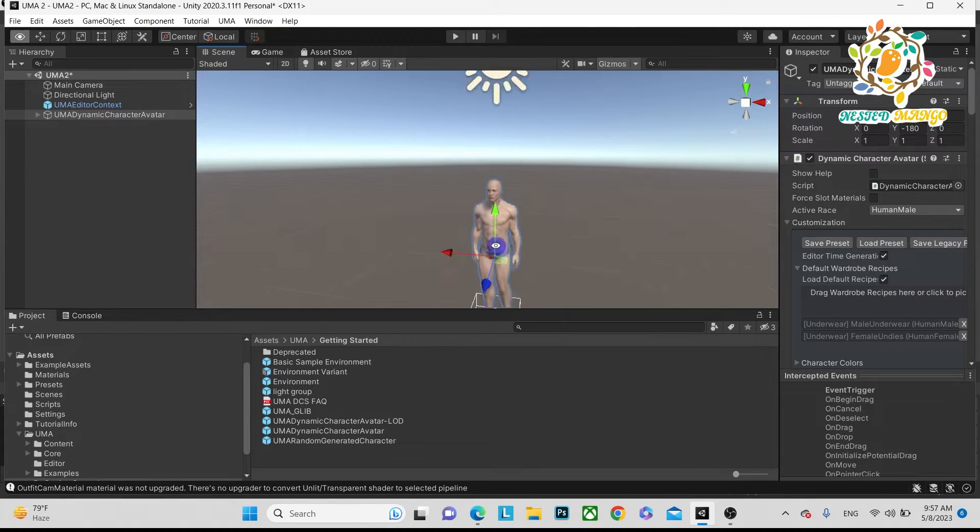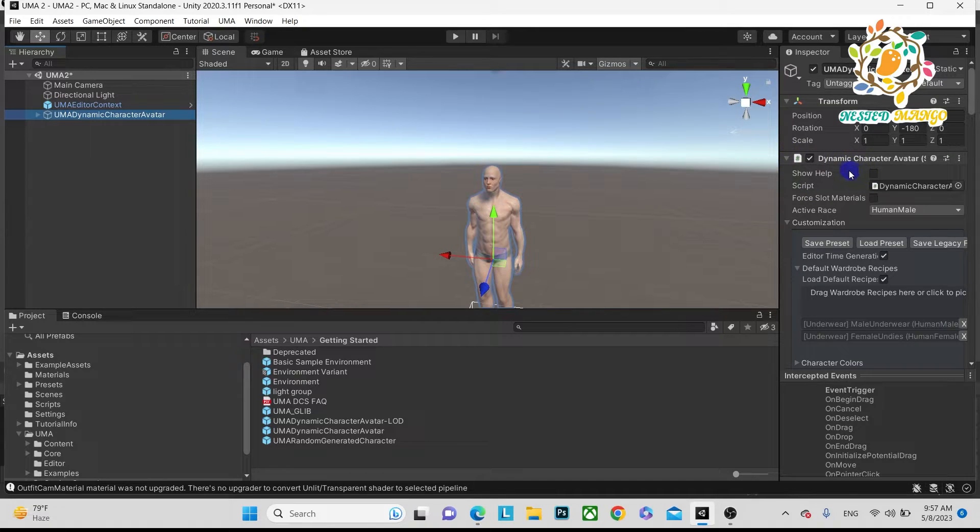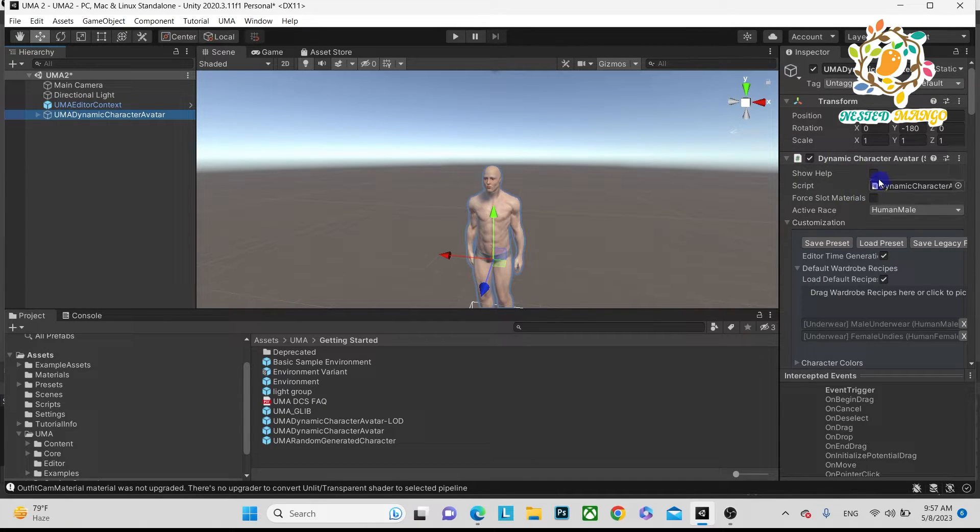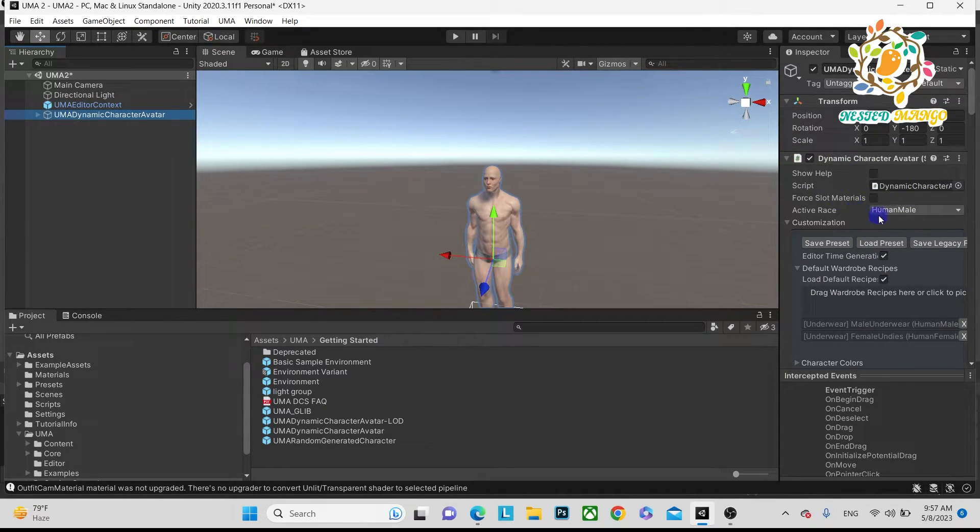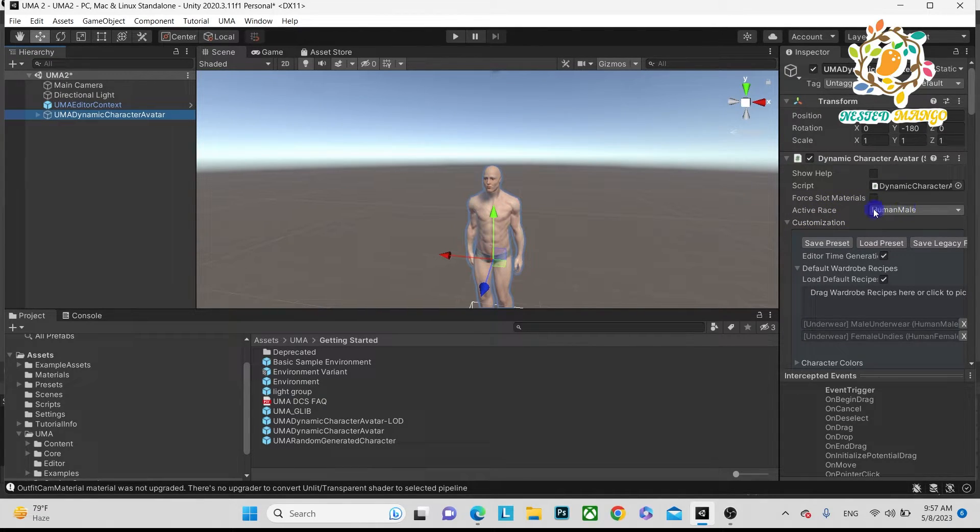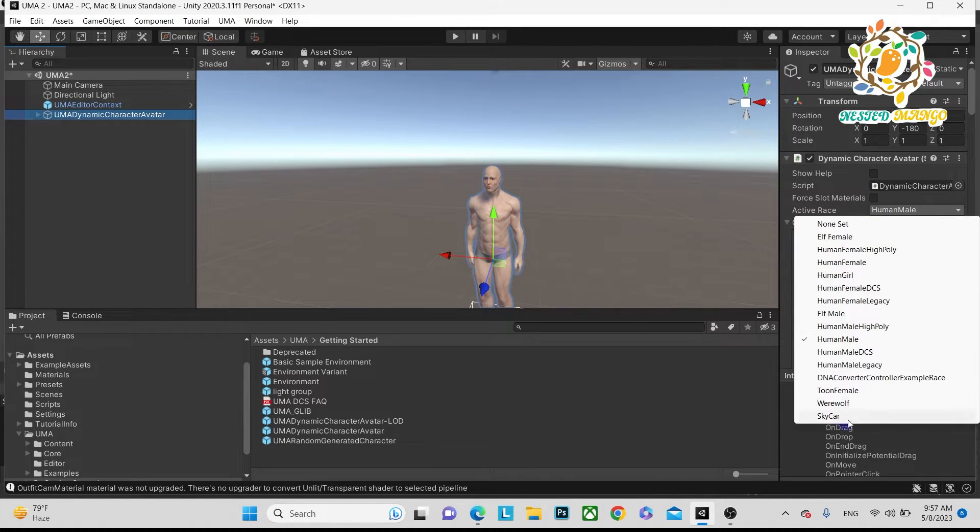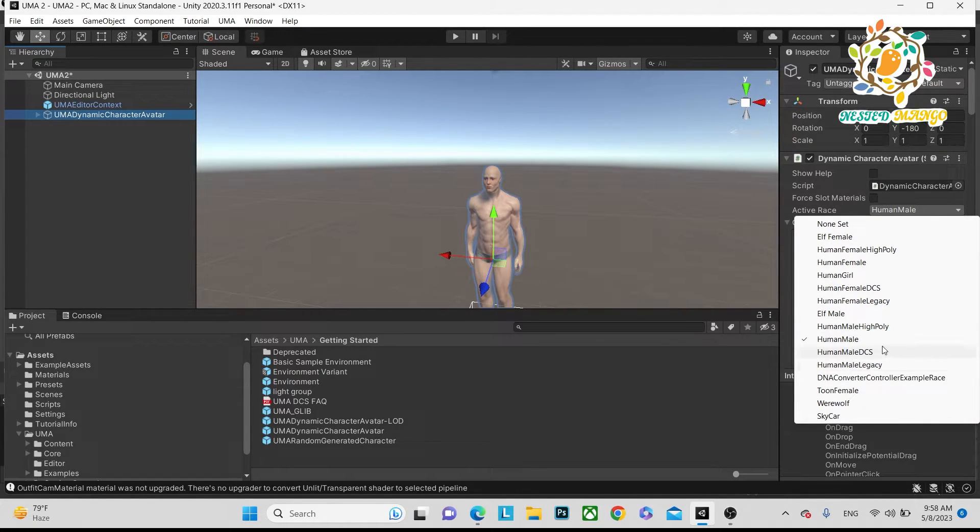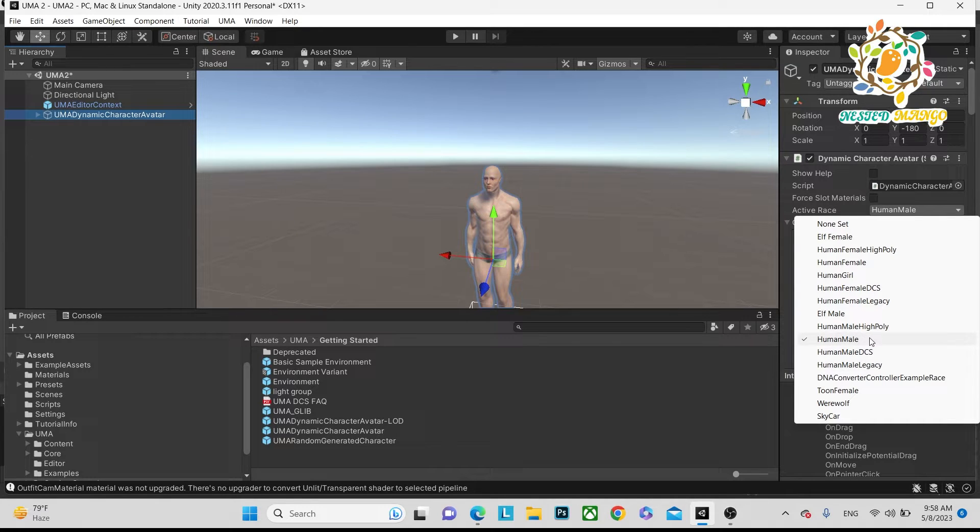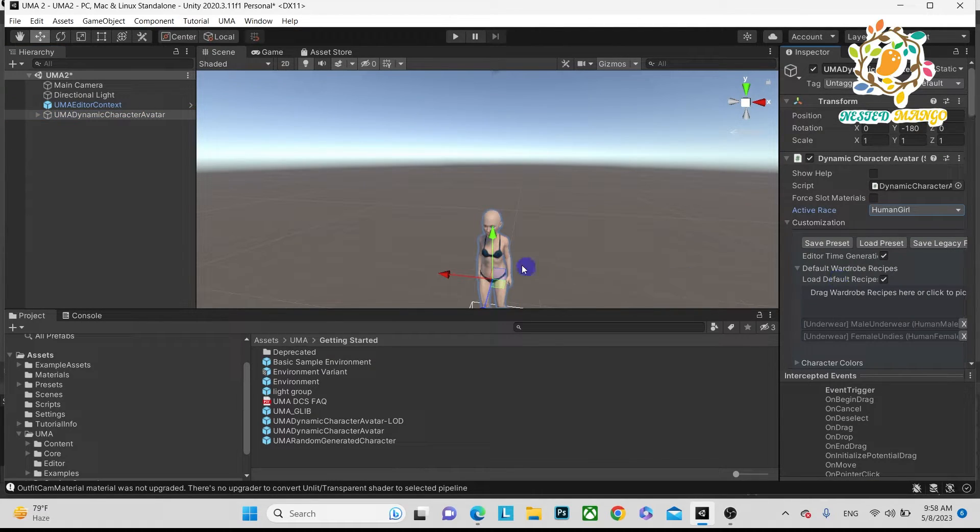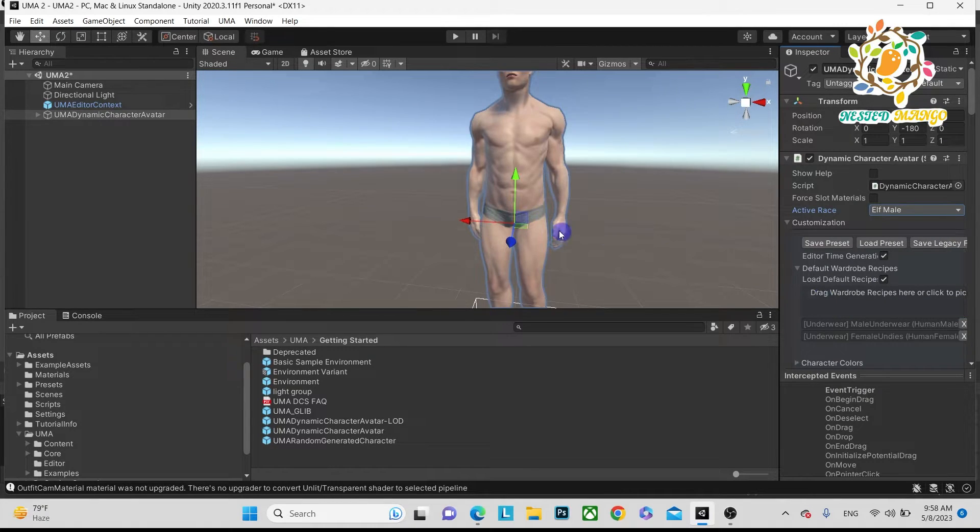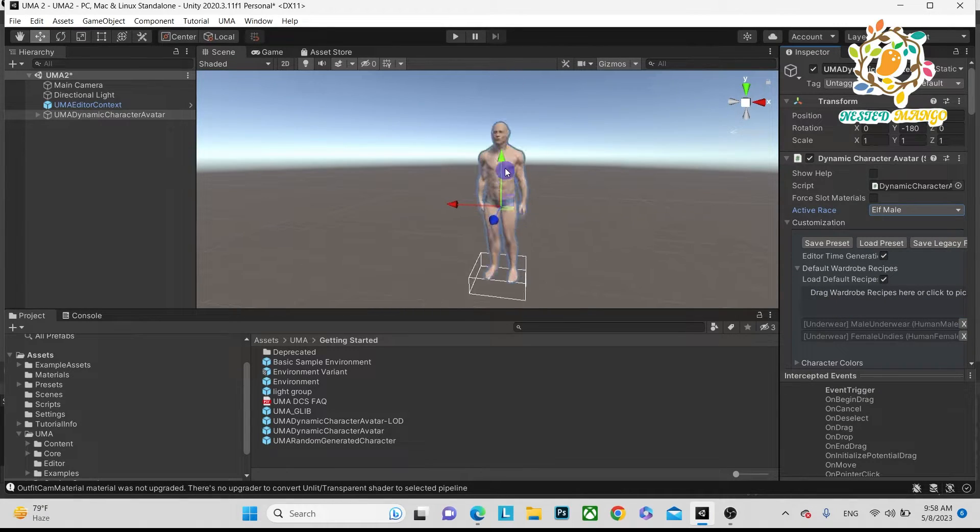This is the UMA character. You can see a very important script - the Dynamic Character Avatar. Currently active races - basically we can change the active races. Like this is the human male, and these are the races we can change. Let's suppose I want a female - Human Girl. We can convert to Elf Male.